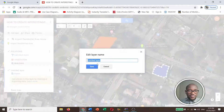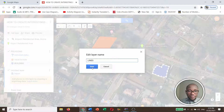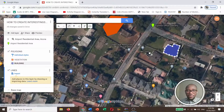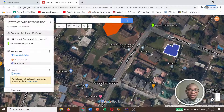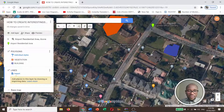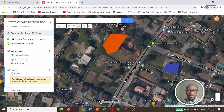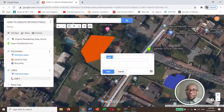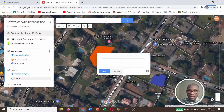Rename this layer — I'll call it 'Lines.' On this layer I'm going to draw lines over on this map. Click on 'Draw a Line,' click on it. Double-click at the end of the line. The name of this road is Patrice Lumumba.